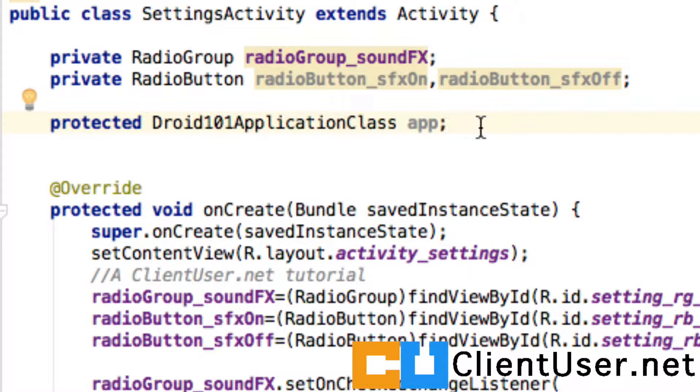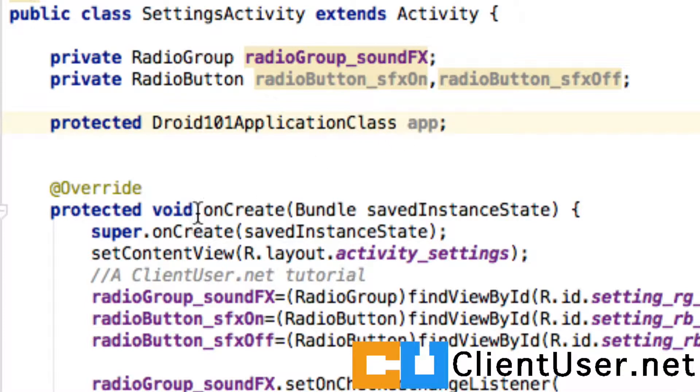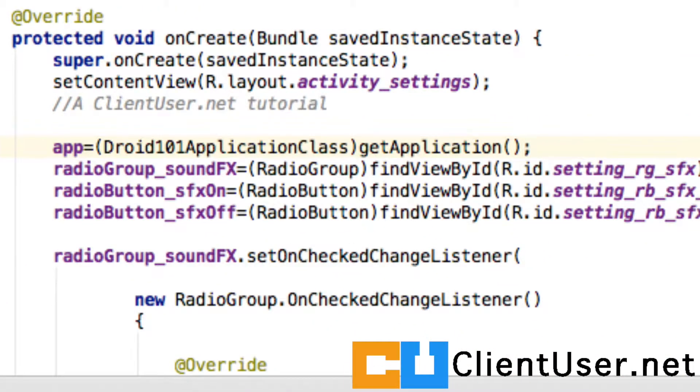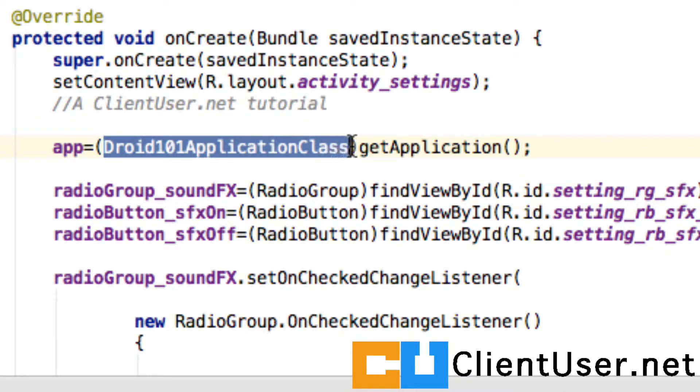When you want to use the application class after giving it a name, you need to go straight to your onCreate method and connect it to the class. So here it is, getApplication and cast it to Droid101ApplicationClass.